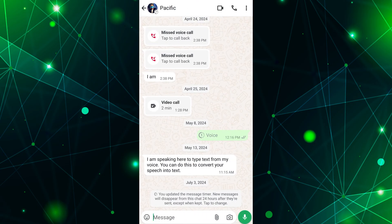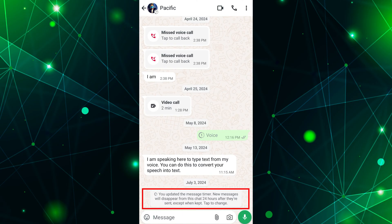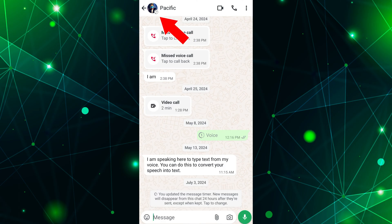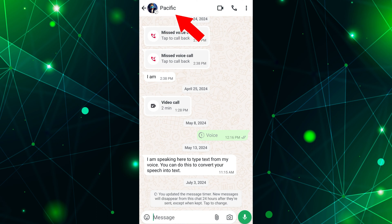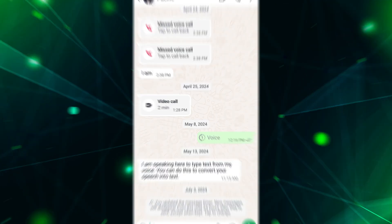In the chat conversation, you will see a message indicating that disappearing messages mode is enabled. You might also notice a disappearing message icon in your profile picture at the top of the screen. Now tap on the name of the person or the group name at the top of the chat conversation screen.